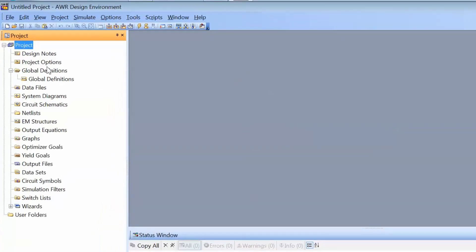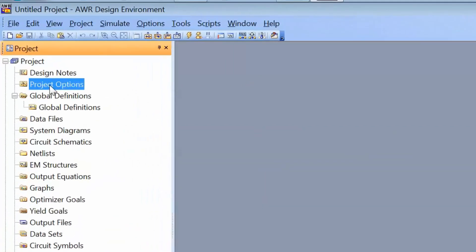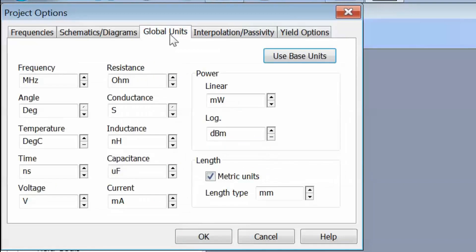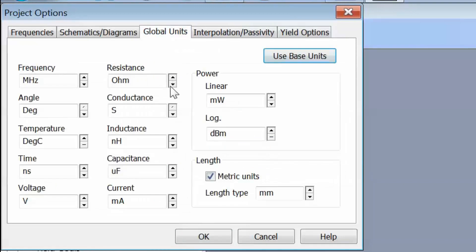First of all, as usual, we have to go to Project Options and then select the frequency that we want to operate at. We'll choose 1 GHz as we did last time. Click on Single Point and then Apply. We will also be changing the global units so as to have nanohenries for the inductance but picofarads for the capacitor, which is more suited to the frequency that we've chosen.